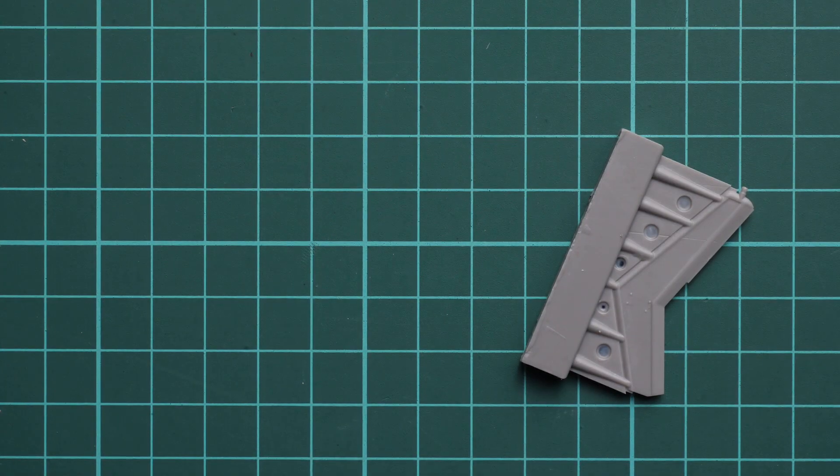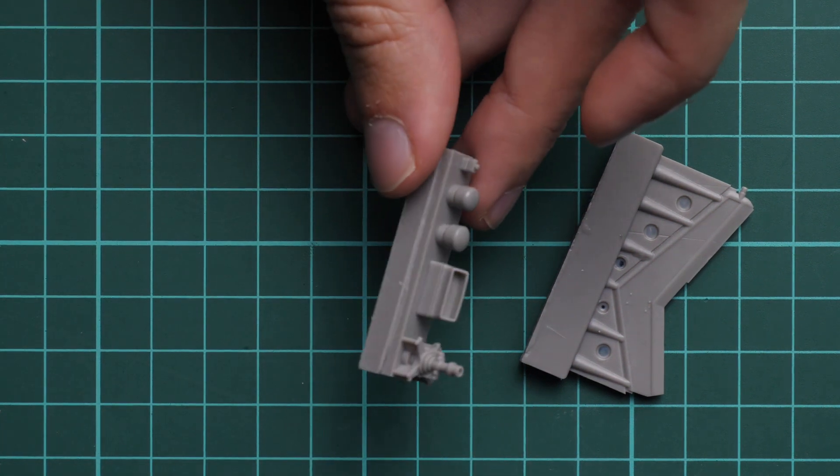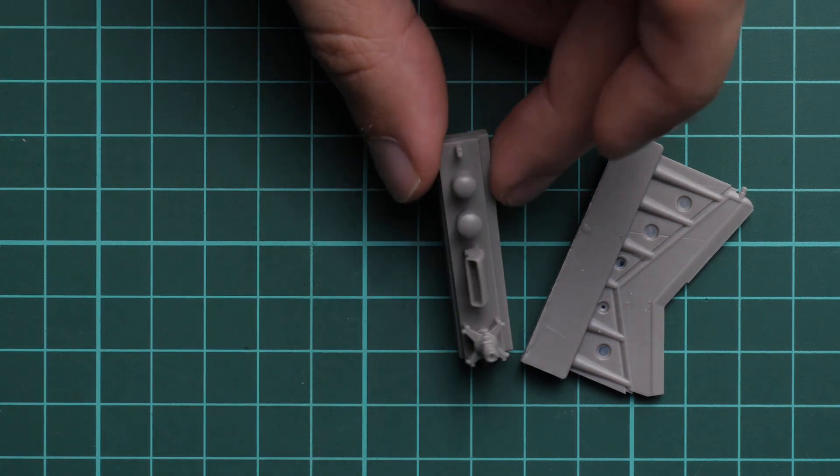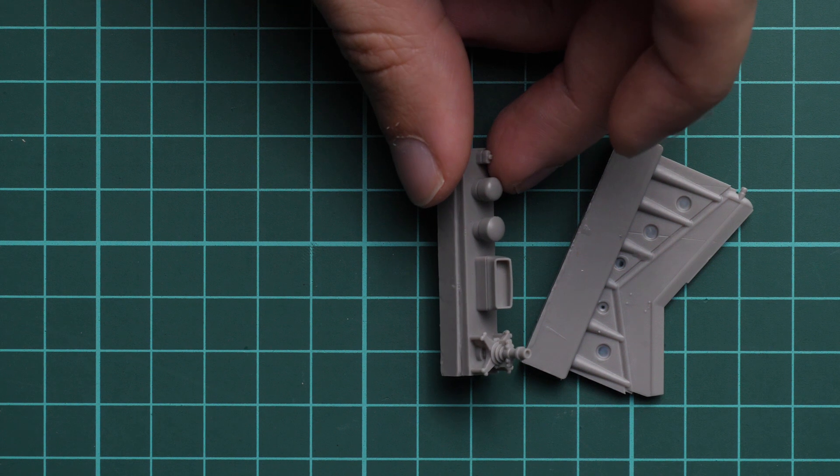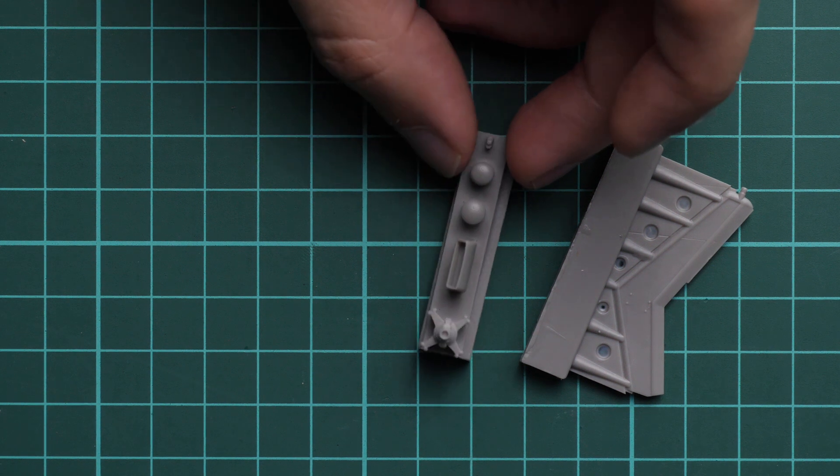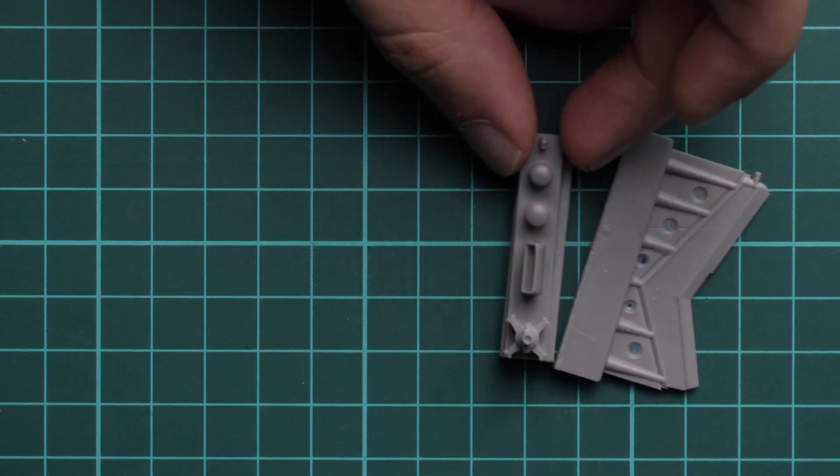Next, we go on with parts for the engine. Here we have some parts for the rotor, and also for the engine air intake. Again, they look quite nice.